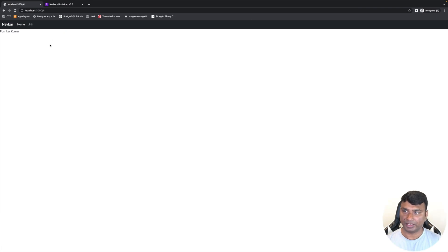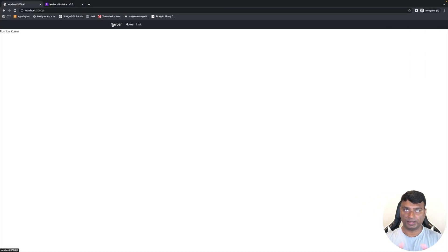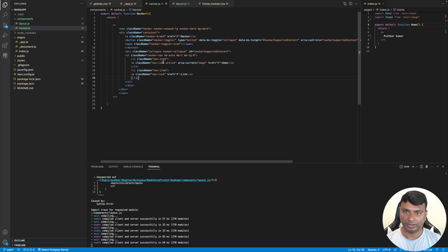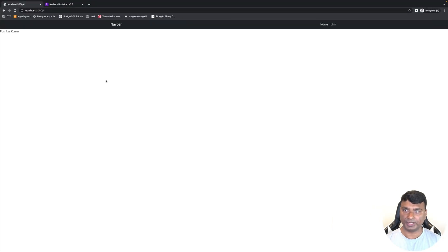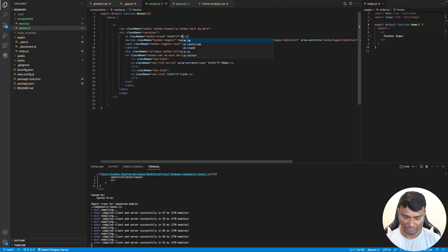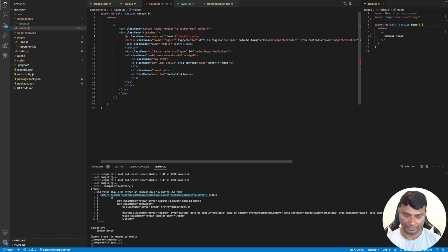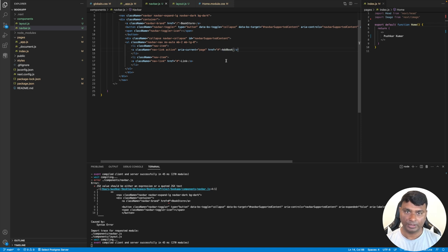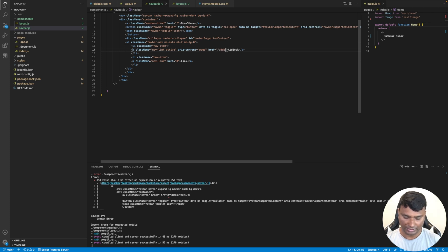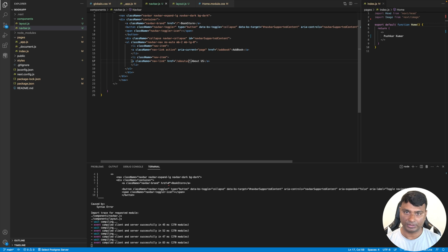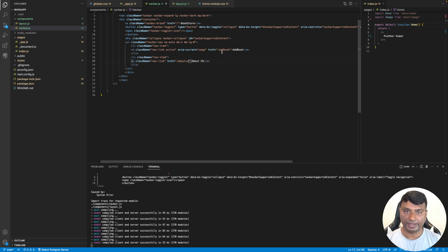Let's style the navbar: set it to 'navbar-dark' and 'bg-dark' so the text is visible. Change the container to a regular container rather than fluid, so it starts from the middle instead of taking the full screen width. Move the Home and links to the right side using 'ms-auto'. Now let's update the links: 'Book Store' pointing to the root '/', 'Add Book' pointing to '/add-book', and 'About Us' pointing to '/about-us'.